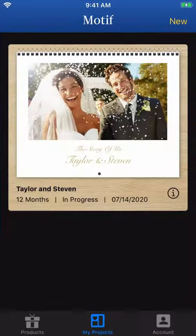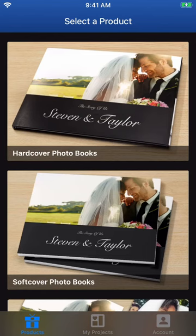When you start Motif, it launches with the My Projects page. You can tap on either the New button at the top right of the screen or the Products button on the lower left of the screen to start a new project.